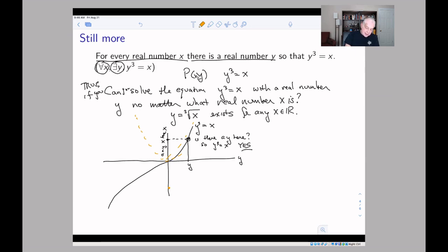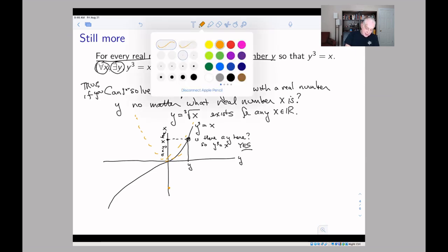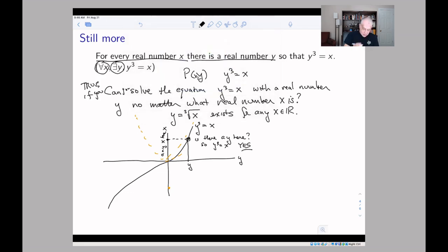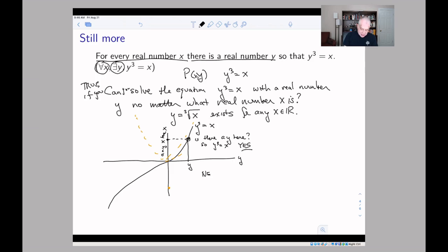So what's the negation of this statement? Saying that you can solve y³ = x for every x — the negation means there's some x for which you cannot solve the equation. So you could start out by saying the negation is: there is an x such that...